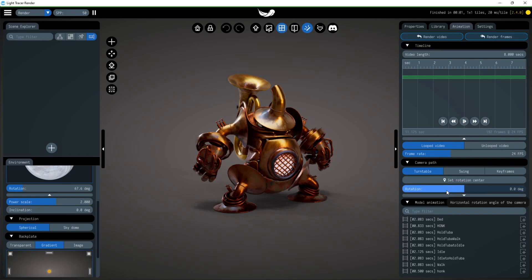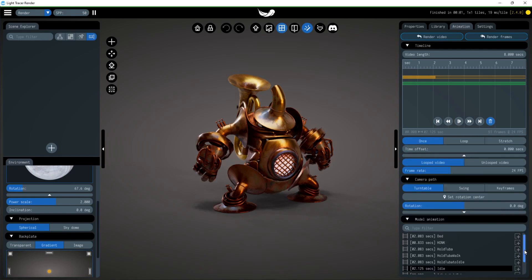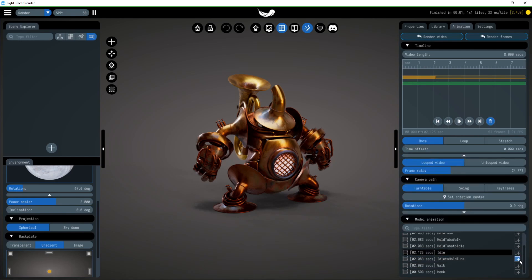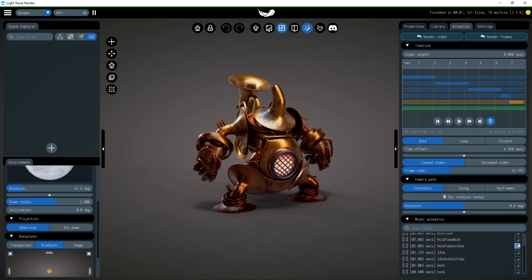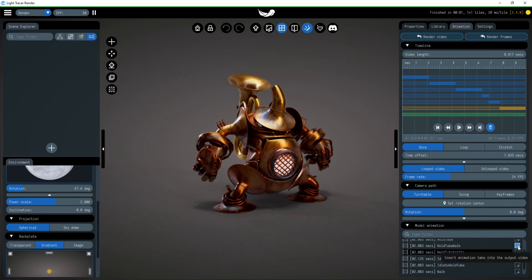To begin with, let's add some animations to the timeline. All available animations of the selected model are in the model animation section.